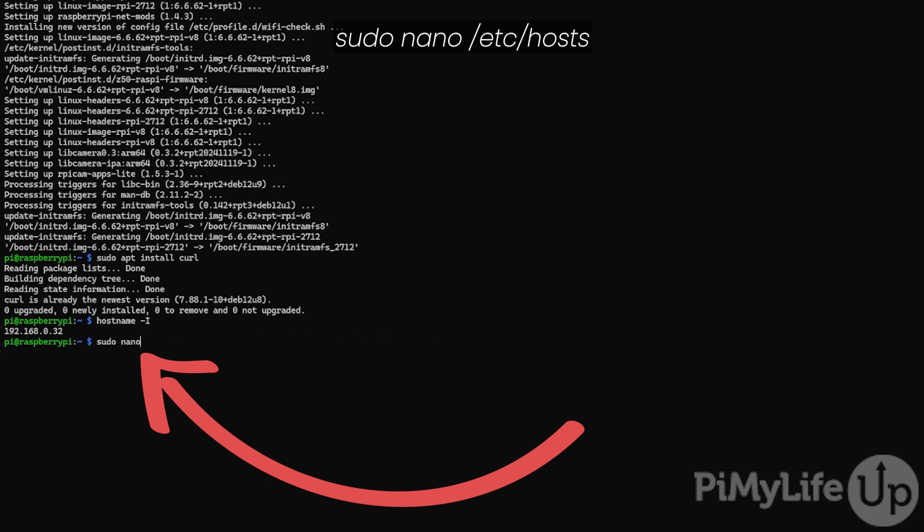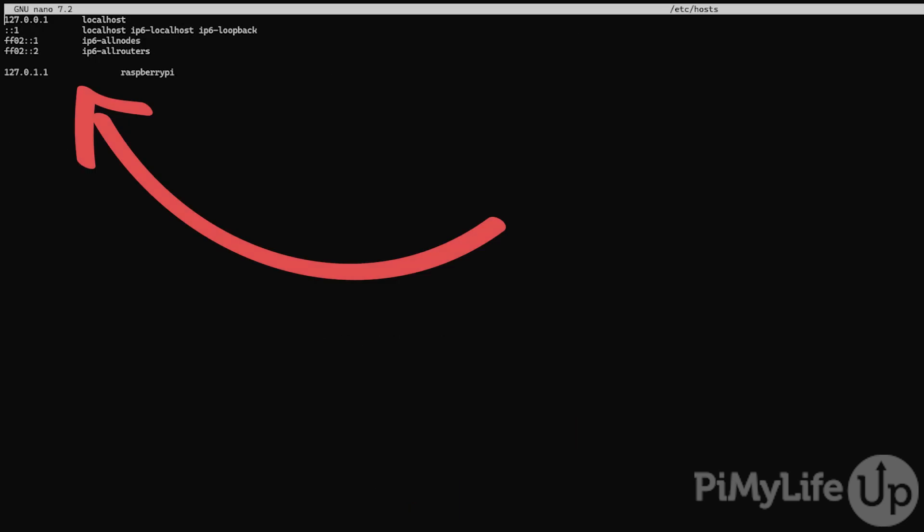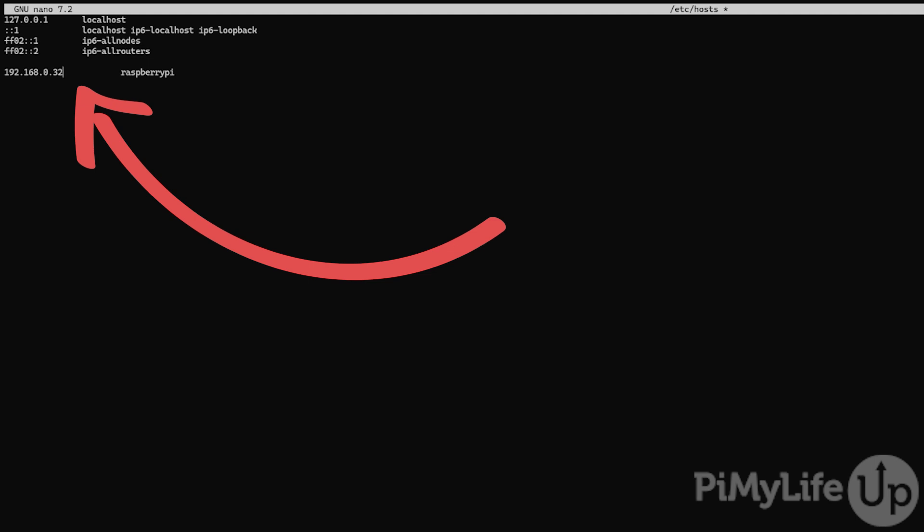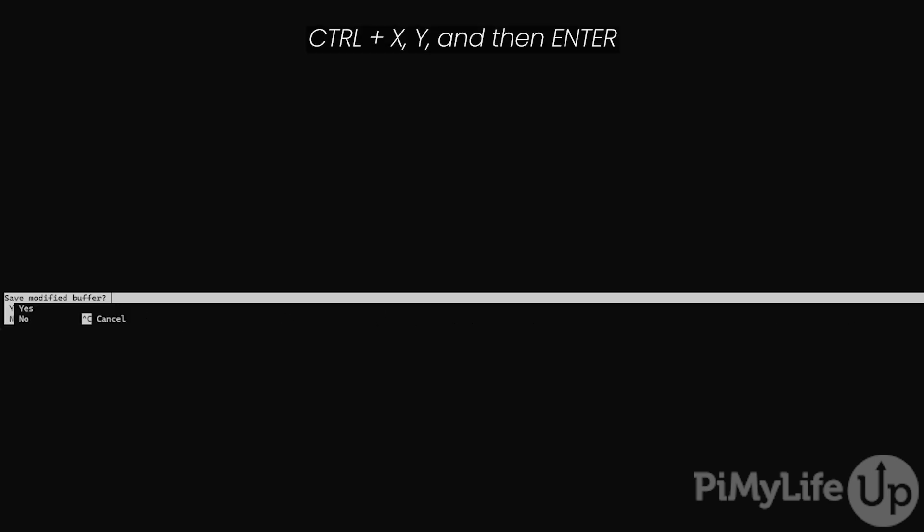Begin editing the host file by typing sudo nano /etc/hosts. Within this file, navigate to the bottom line. It should read 127.0.1.1 plus your hostname. The bit you want to replace is at the front of this line. You will want to replace the IP address with the static IP of your Raspberry Pi. In our case, that will be 192.168.0.32. Once you are done, press control plus x, then y and then enter to save and quit.